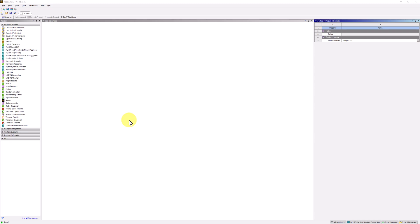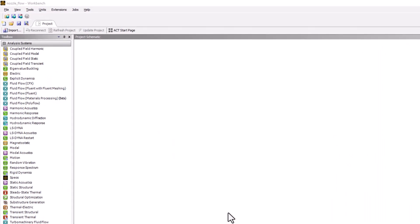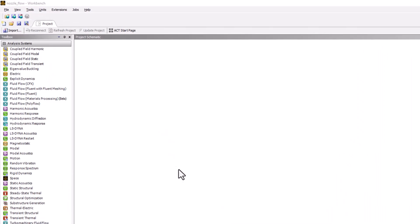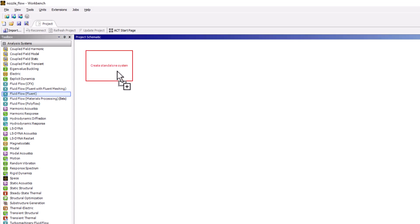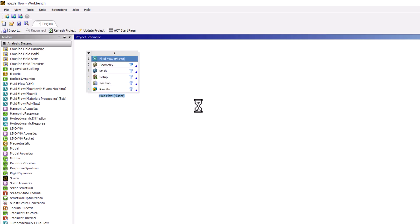With Workbench open, start by dragging fluid flow fluent into the project schematic. Rename it nozzle flow to help with organization.